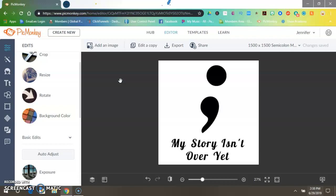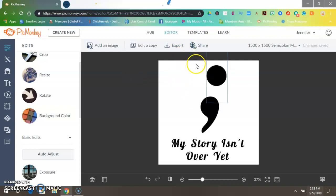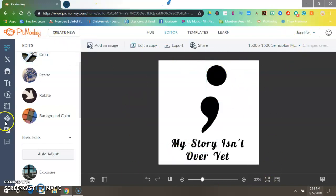Before we do that, hit the subscribe button and the bell so that you are automatically notified whenever I upload a video. So now let's get started. First, once you've got your image in PicMonkey and you're brought up, come over here to Add Image.